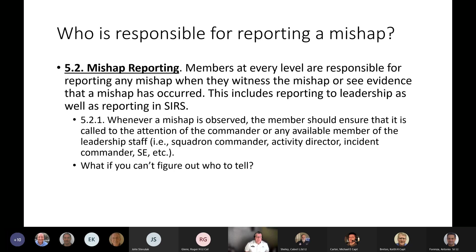Who's responsible for reporting a mishap? Just like safety, everybody's a safety officer. Members at every level are responsible for reporting any mishap when they witness it or see evidence that one occurred. This includes reporting to leadership as well as reporting in CERS or SEERS. Section 5.2.1 says whenever a mishap is observed, the member should ensure it's called to the attention of the commander or any available member of the leadership staff — the squadron commander at a meeting, the activity director at an event, or the incident commander during a mission.